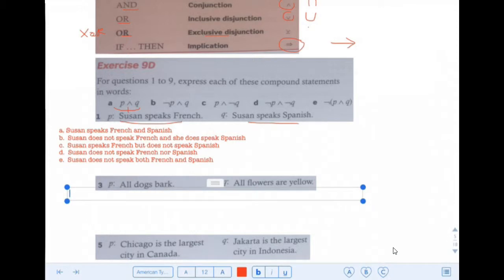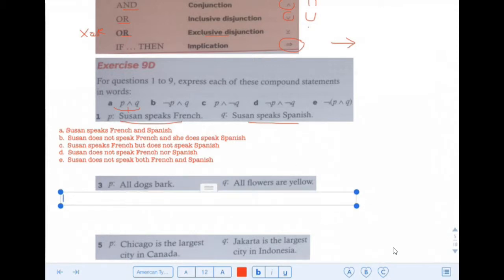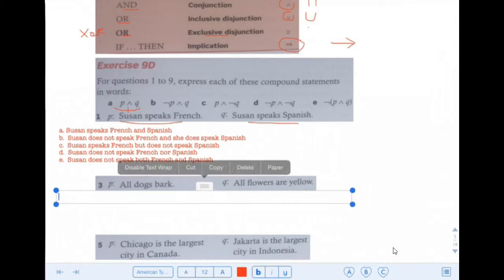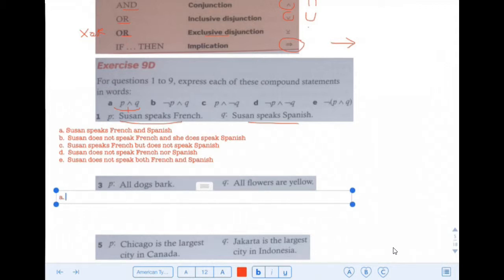Next question: P is 'All dogs bark,' Q is 'All flowers are yellow.' We're going to do all these combinations again. A: both true — All dogs bark and all flowers are yellow. What a weird sentence.